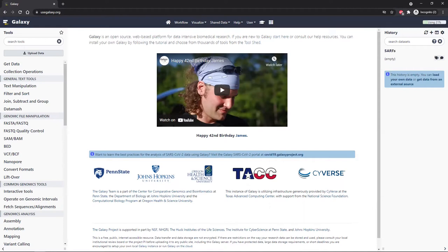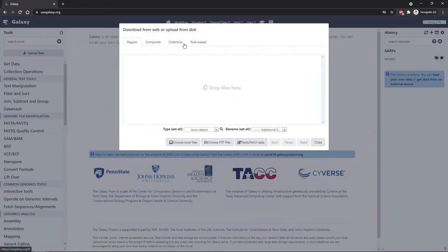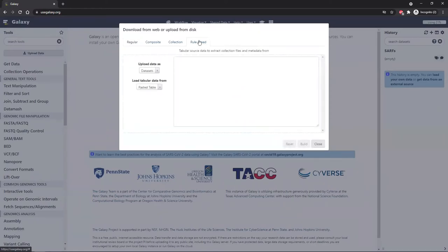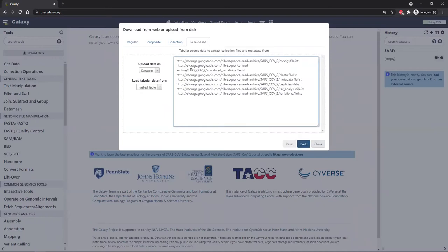Go to the upload data button and click it. Then go up to the tabs at the top and click on rule-based. Make sure that upload data as datasets is selected and load tabular data from pasted table is chosen. Then go to the written tutorial — the text you need to paste is there. Copy it and click in the box, hit Ctrl+V, and we've pasted in this set of URLs. Each URL is the path to one of the index files for one of the metadata tables. Click build.